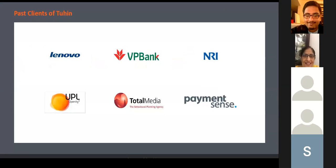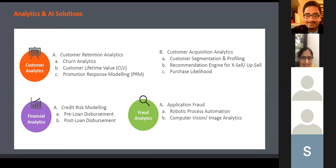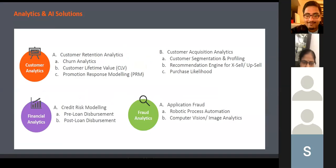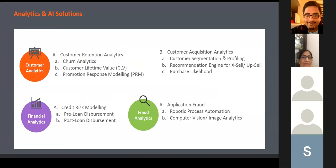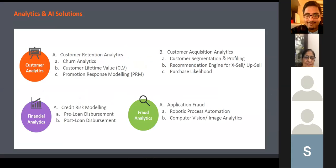Let me come straight to the topic. In customer analytics, I'm going to cover customer retention analytics and customer acquisition analytics. Within that I'll cover churn analytics, customer lifetime value, and promotion response modeling. In customer acquisition analytics we'll do segmentation, recommendation engine, and purchase likelihood.